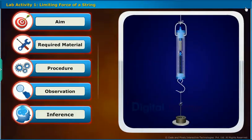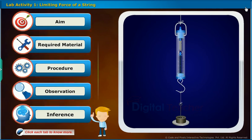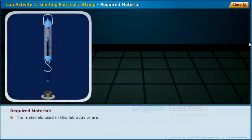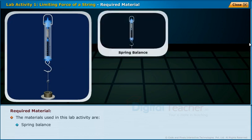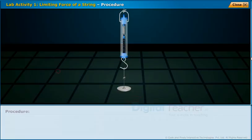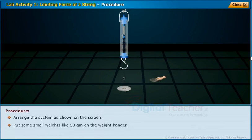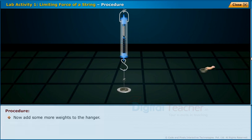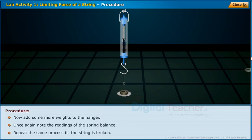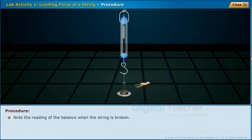Now let us do a lab activity to find out the limiting force that can be borne by a string. The aim of this activity is to find the limiting force that a string can bear. The materials used are: spring balance, weights, light strings, and weight hanger. Arrange the system as shown on the screen. Put some small weights like 50 grams on the weight hanger. Observe the readings of the spring balance and note down. Now add some more weights to the hanger and again note the readings. Repeat the same process till the string is broken. Note the reading of the balance when the string is broken.